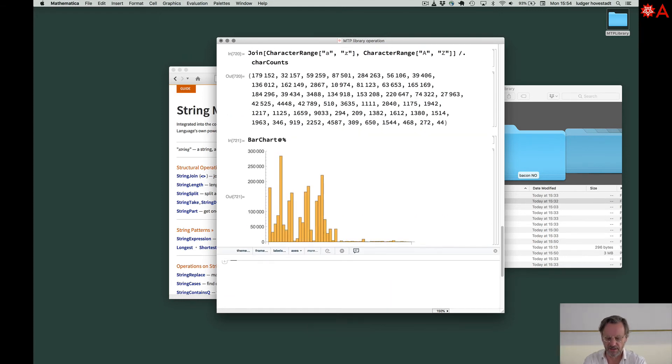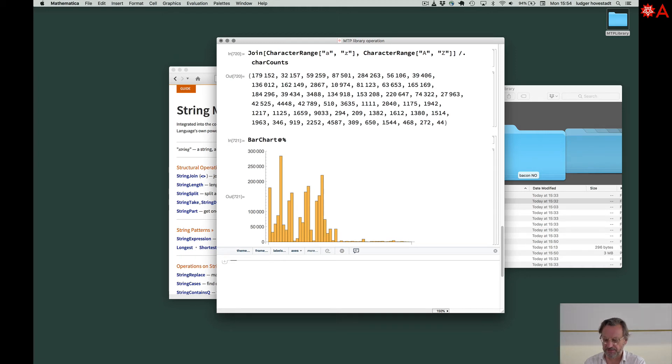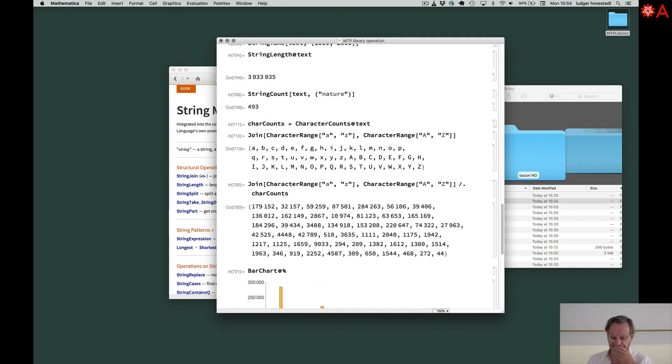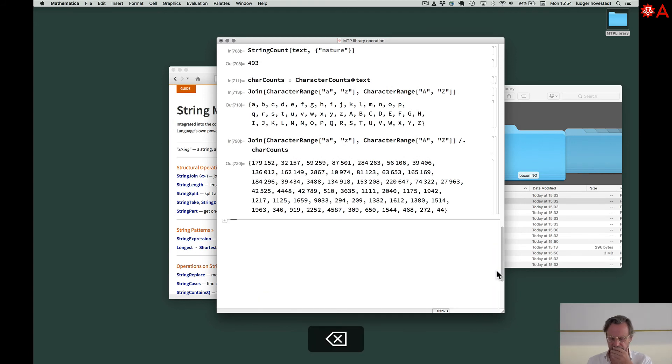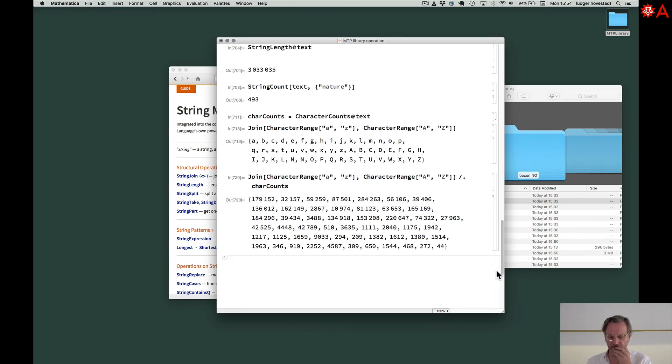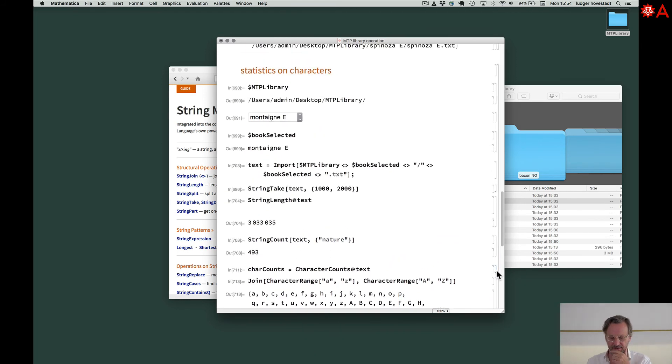And then BarChart of the previous output. And this is a chart on the frequencies of characters in this text, in the essays. Good. You see, it's fine.